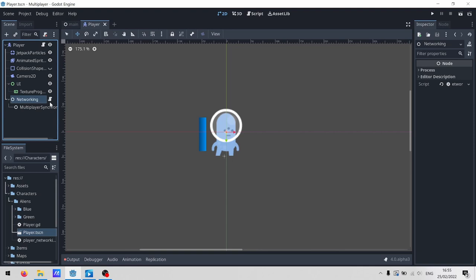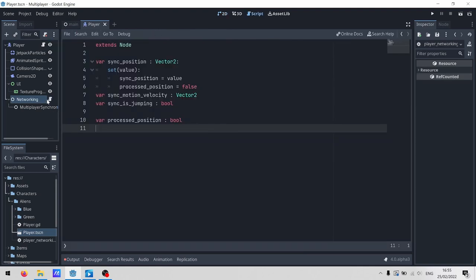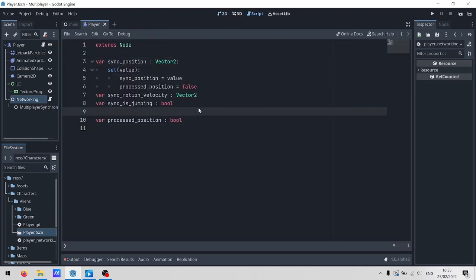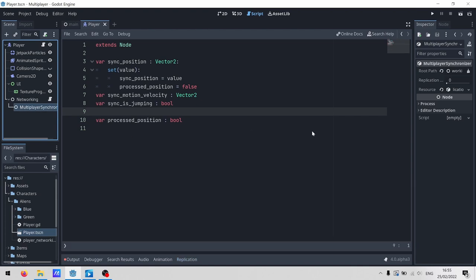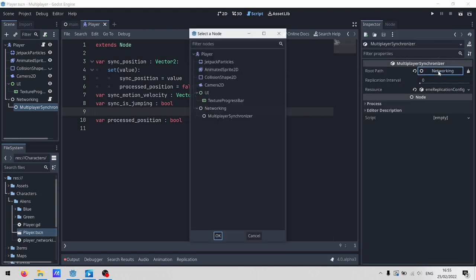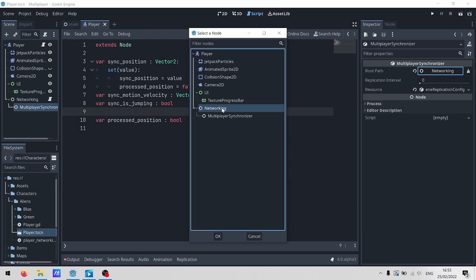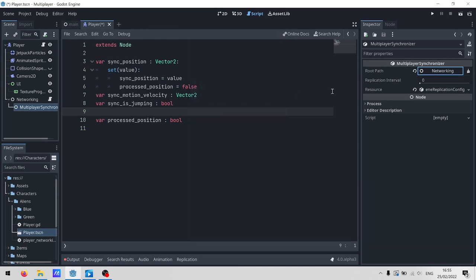Now this is just a plain old node. The script just has a few variables. By convention, I'm using the sync prefix for anything that we want to send across the network. All the real magic happens in this child node here. The multiplayer synchronizer. It's a new Godot 4 node that synchronizes stuff for multiplayer. Weird, huh? It needs a root path, which is where it looks to find the variables that it's going to replicate. And it's got a replication interval, which is the time between updates.